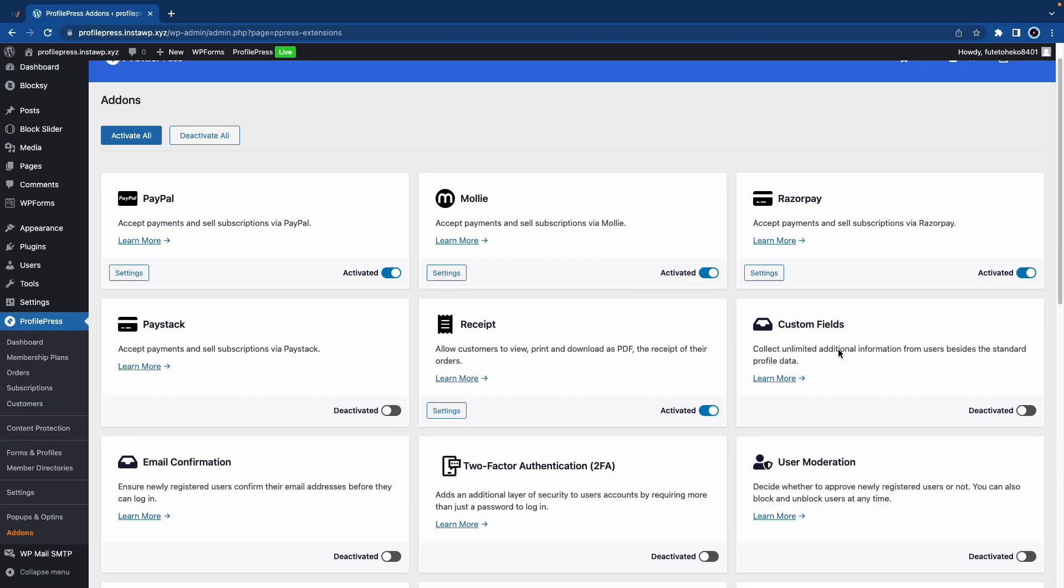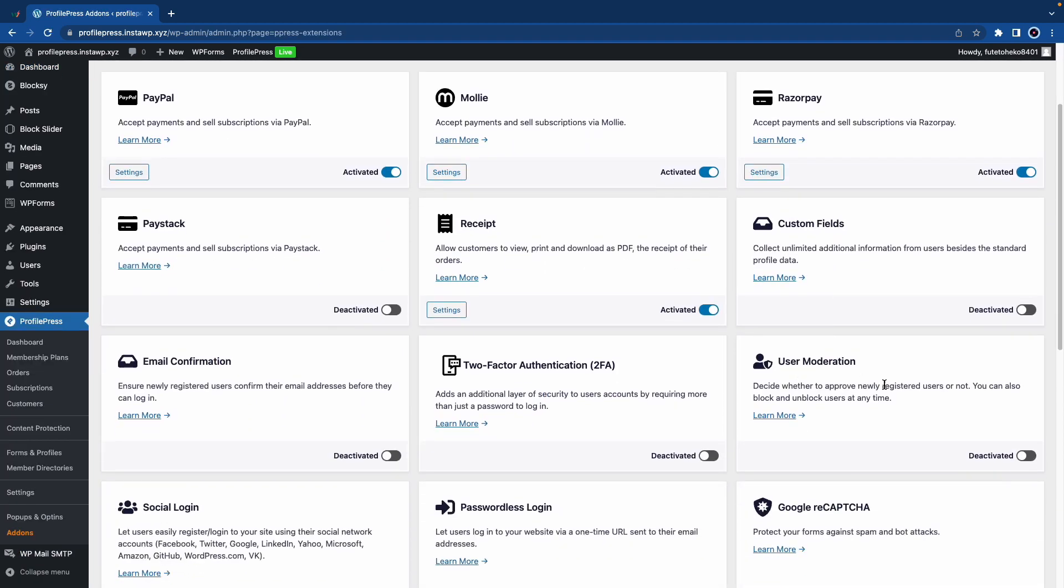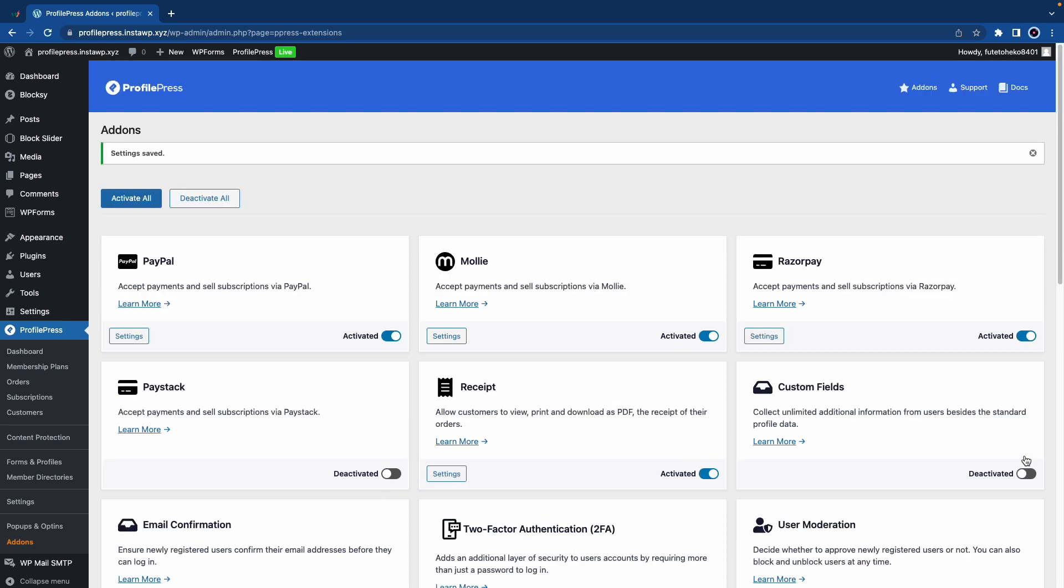Here we just want to turn on User Moderation. Once we have done that, we can go to Settings on the left hand side.